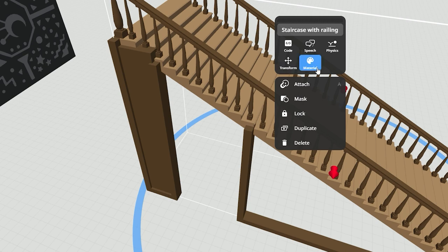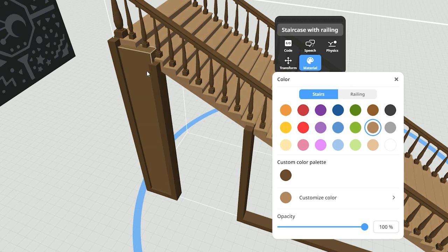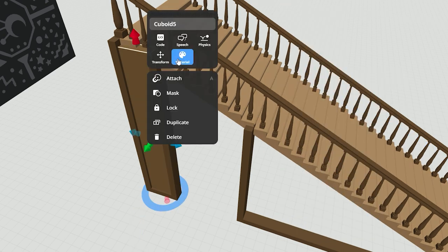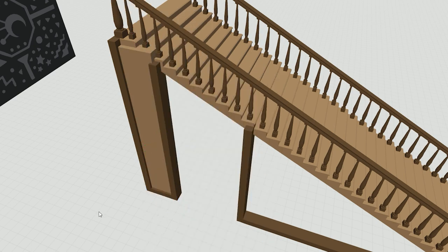Let's change its color to make it the same as the stairs. For this we didn't customize a color but just chose a pre-made one, so we can just choose the same color again for the new cuboid.